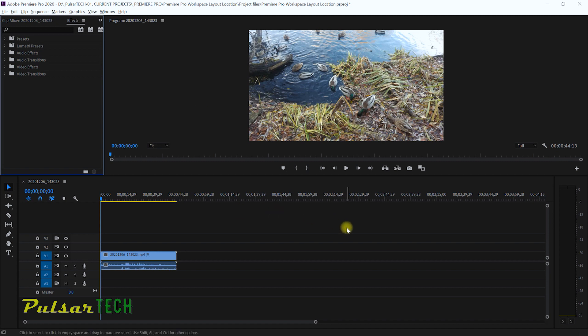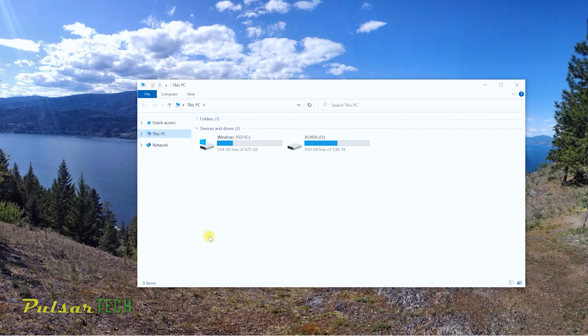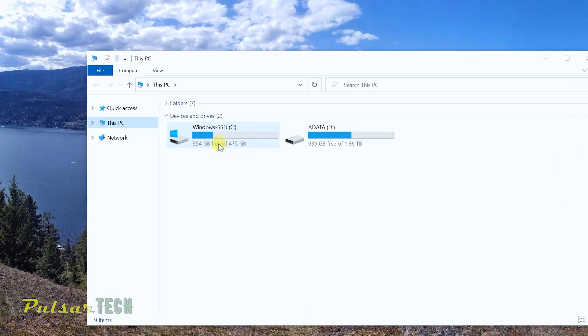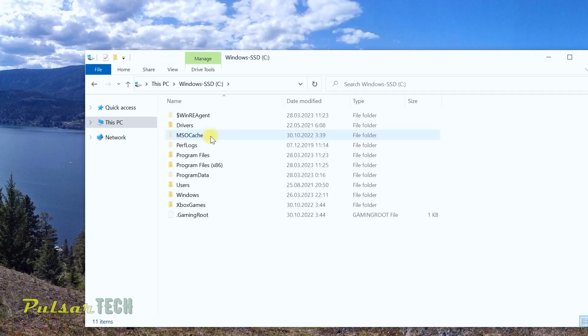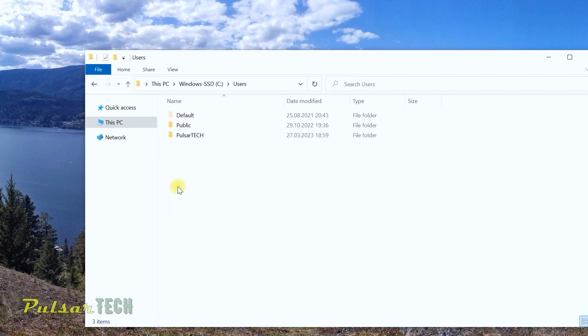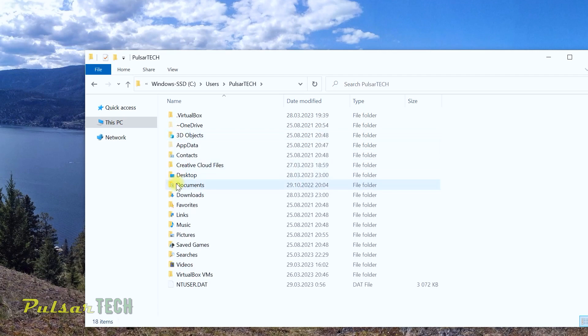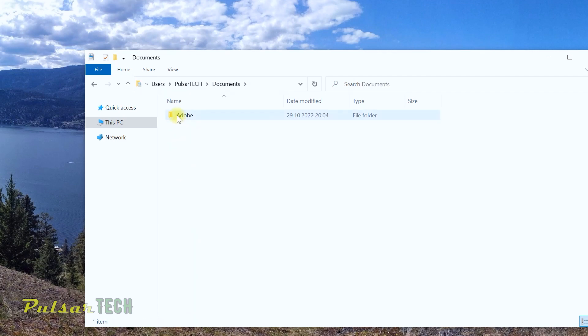If you like this layout and you want to transfer it to another computer, you just need to go to Windows File Explorer, go to the C drive — or whatever letter you have for your system drive. In most cases it will be C drive, but sometimes it could be a different letter. Open it up, then go to the Users folder, then choose the current user that you have logged in, then go to Documents.